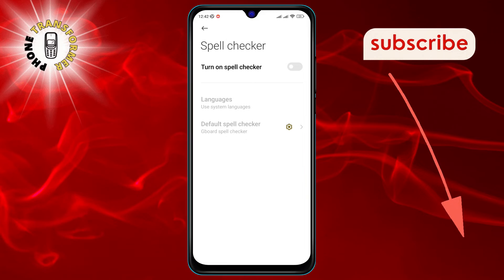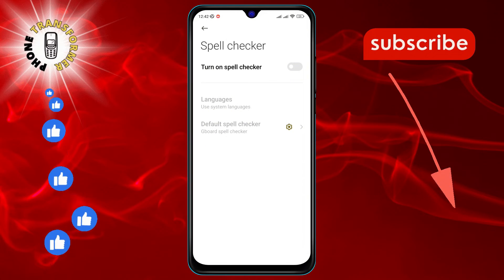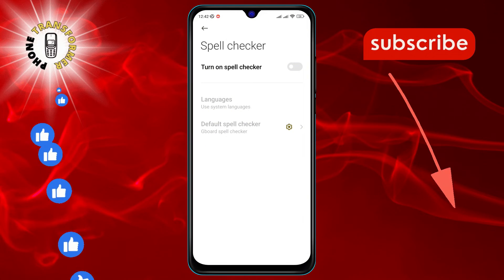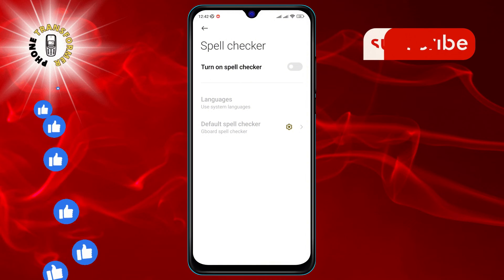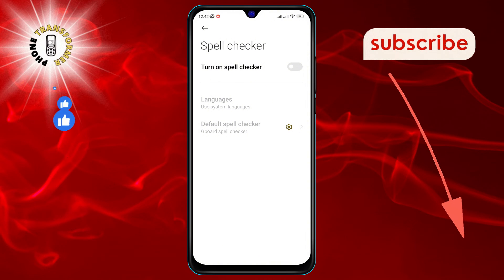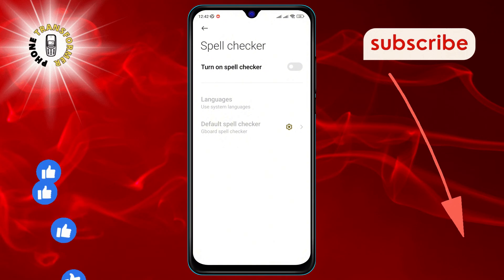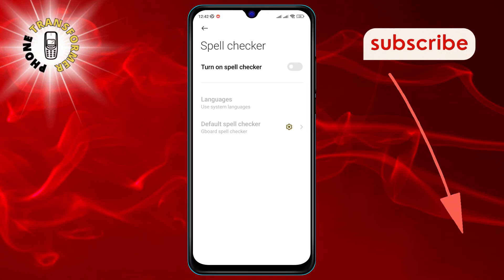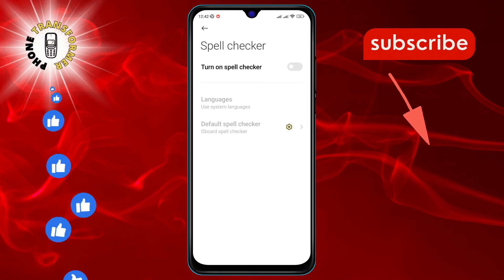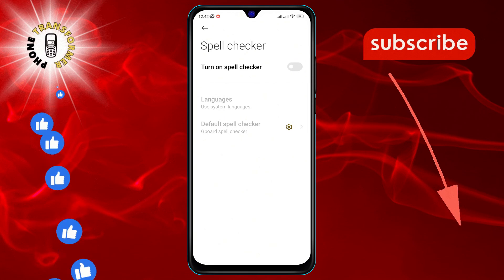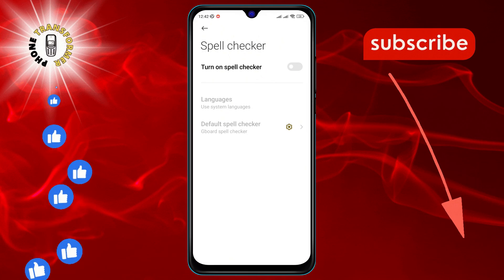And voila! You've successfully disabled the spell checker on your Android device. Congratulations on taking control of your typing experience. Thanks for watching — see you in the next video.